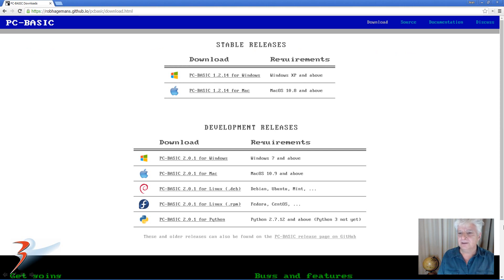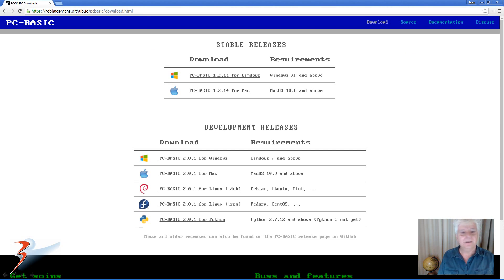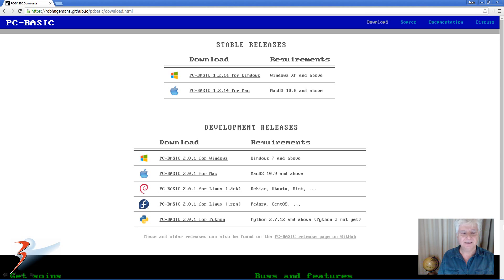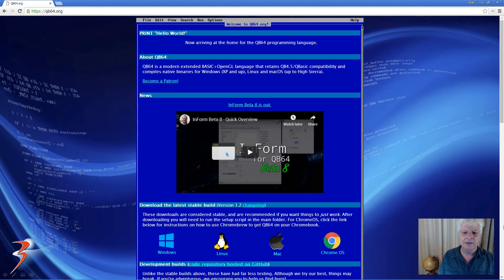For those of you that were involved with programming back in the 80s and 90s will probably know that GW basic or MS basic was followed up by quick basic 4.5, and you can download this at the link below as well.